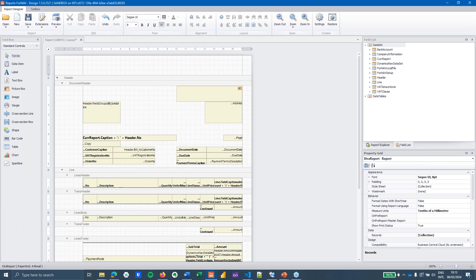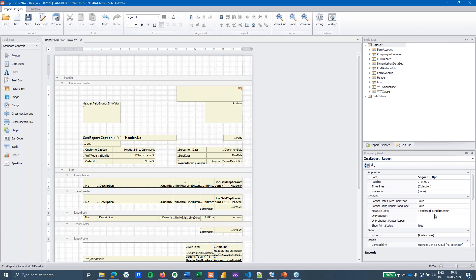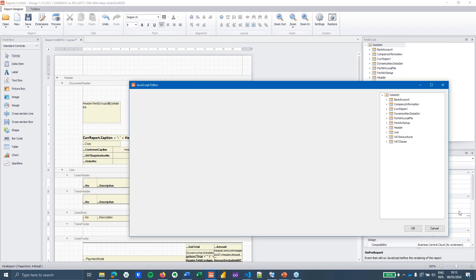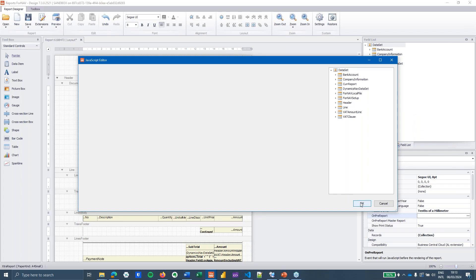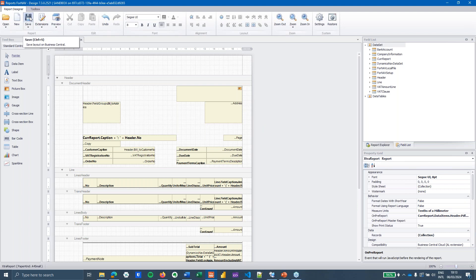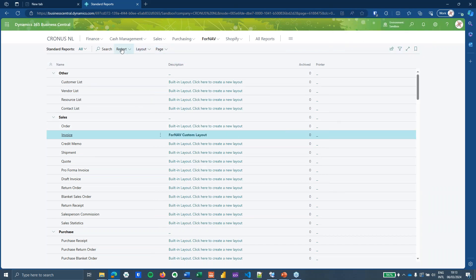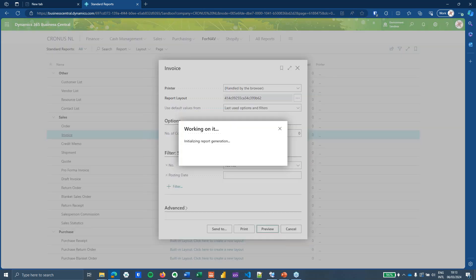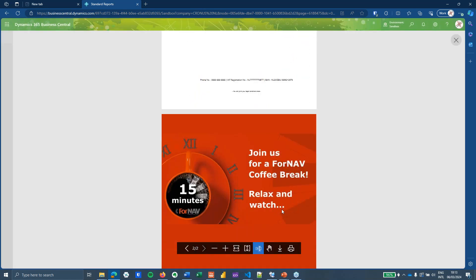Setting the file name opens the temporary table and reads the file from the ForNav local file storage. All I need to do now is tell ForNav how to append this, which I can do with a simple command in the OnPreReport trigger. If you're curious about appending or prepending files to ForNav reports, we have coffee breaks covering that. I save the report on the server and activate it.